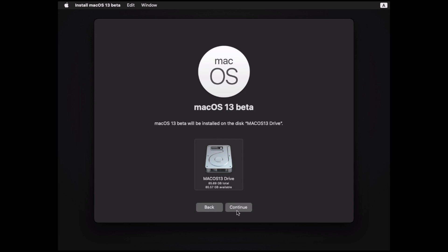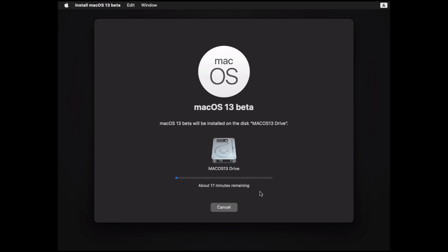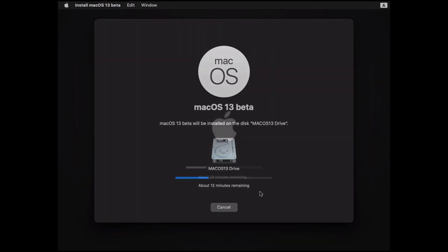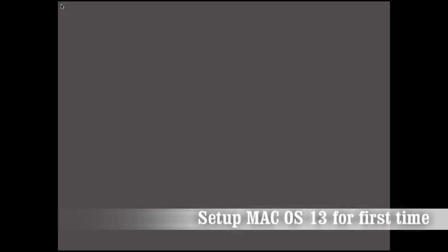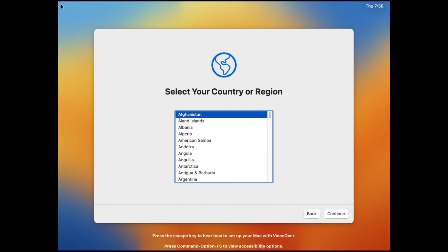When the partition is done, we can continue installing macOS 13. Installation on my virtual machine took 15 minutes because I'm using 8 GB of virtual memory. Finish the macOS setup with the settings as shown.